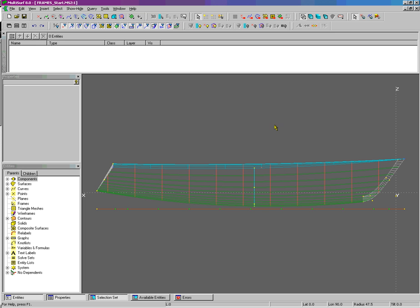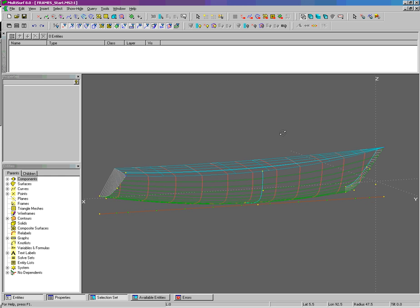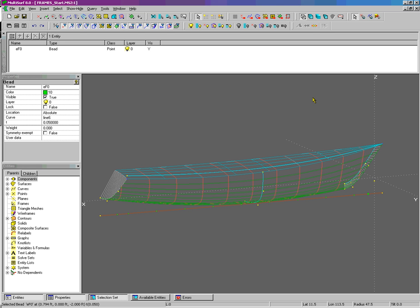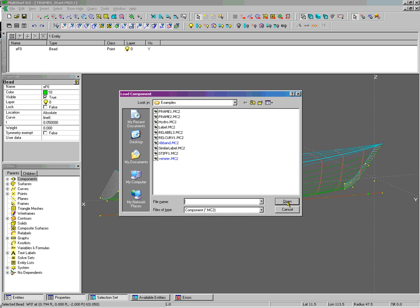We're going to load some components. The major thrust of the release is enhancements to components. I'm going to select a required parent of the component, use the keyboard shortcut Alt-L to load a component, and choose Frame 2.